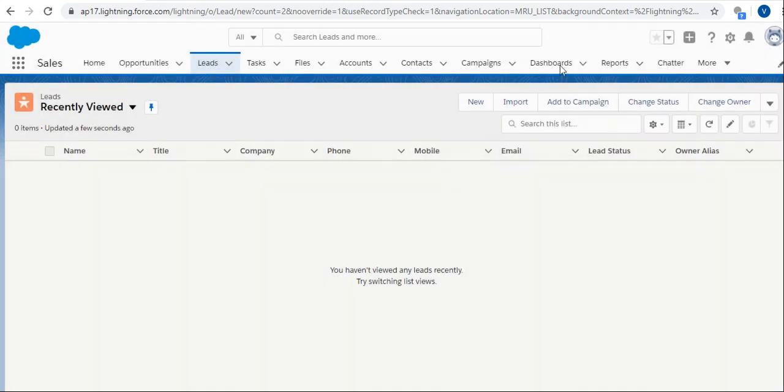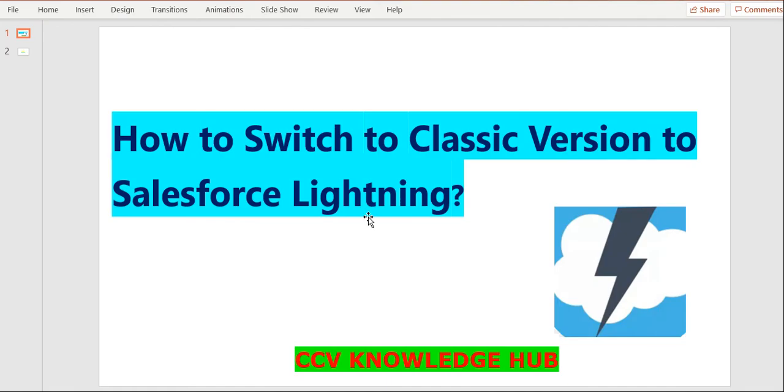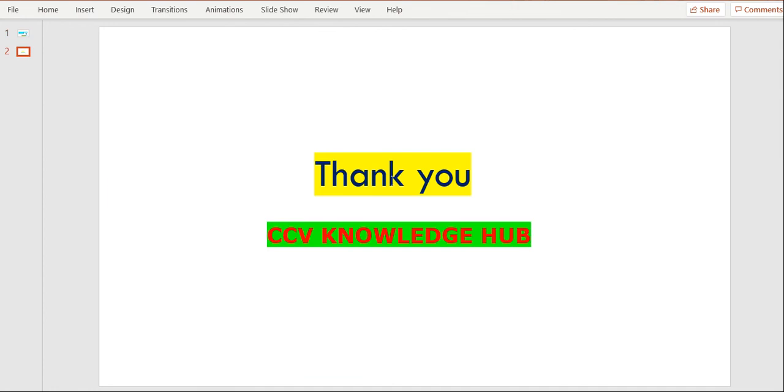This is the information on how to switch from classic to Lightning and Lightning to classic version. Thank you friends. If you like this information, please subscribe to CCV Knowledge YouTube channel.